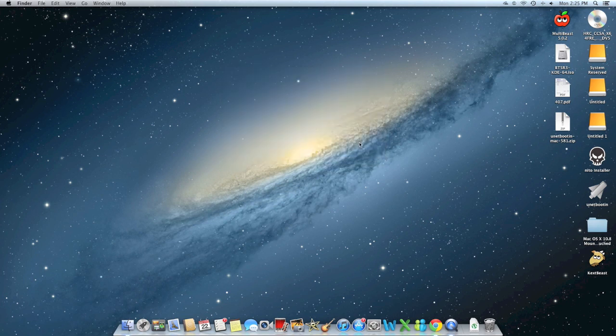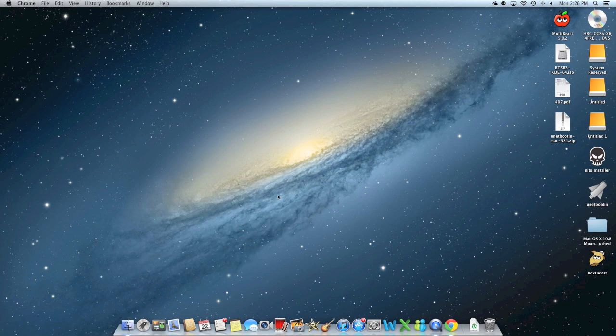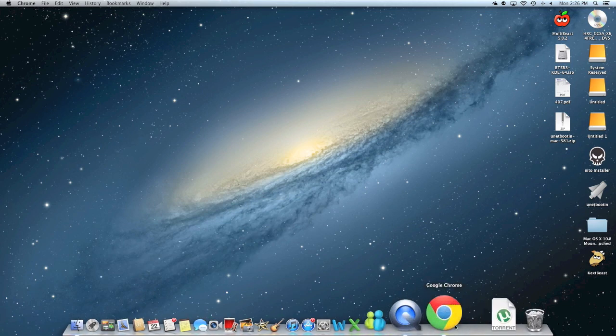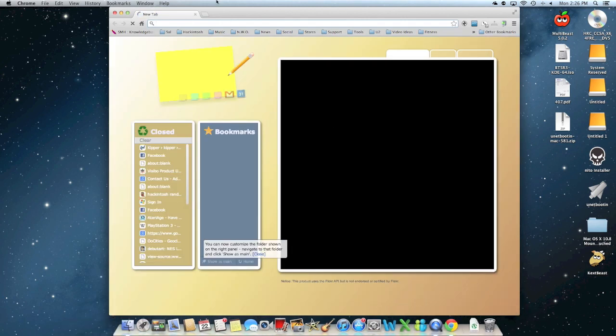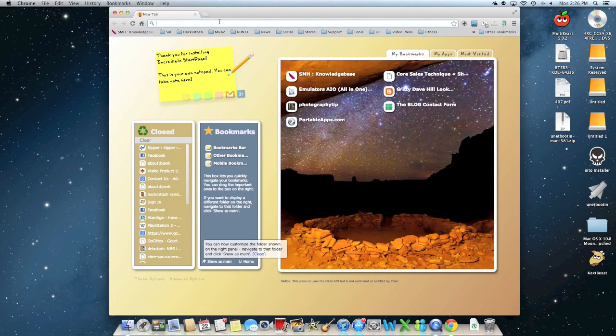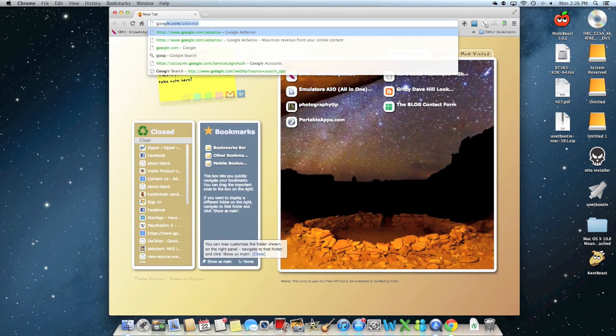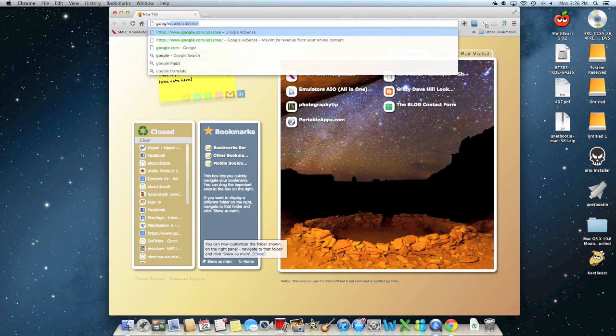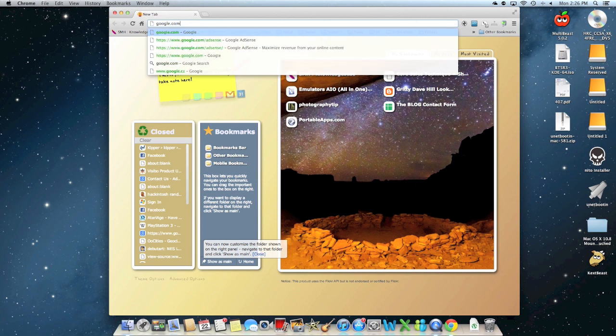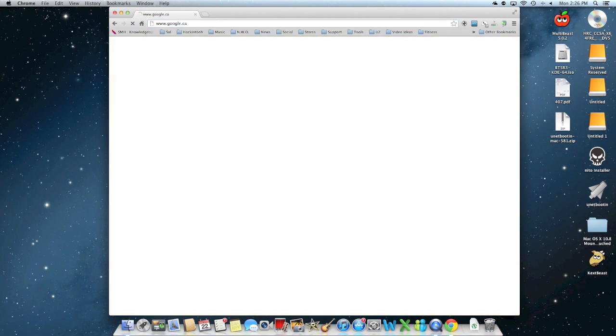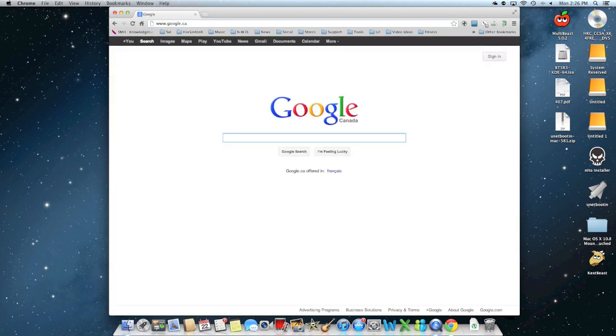And there it is. And now, just for a simple test, we're going to launch Google Chrome and just access the internet. Now let's do a quick search, like success. And that's it.